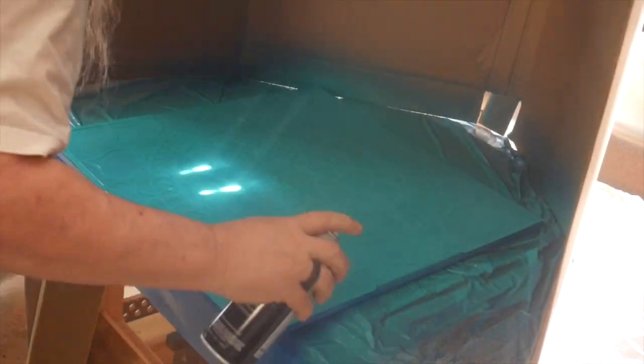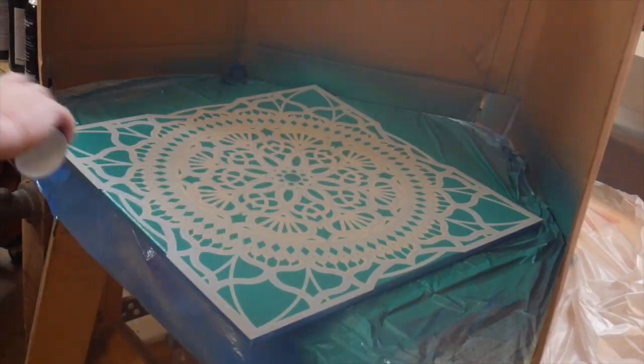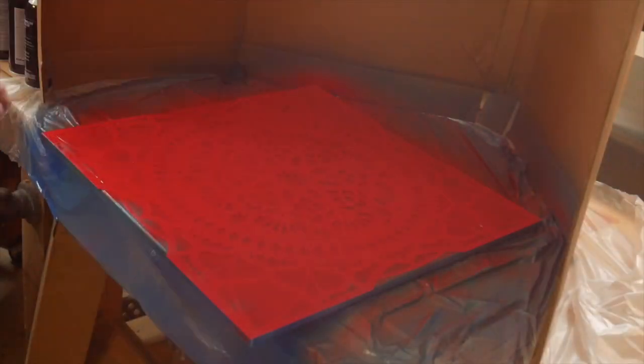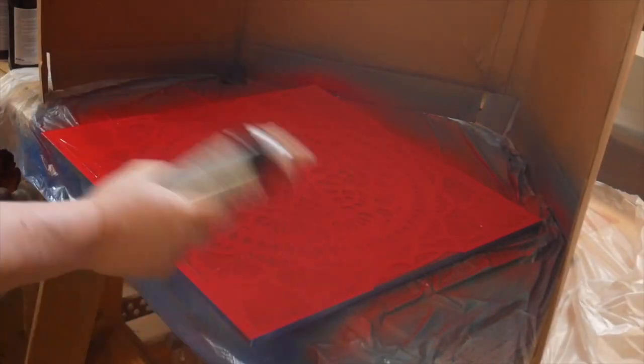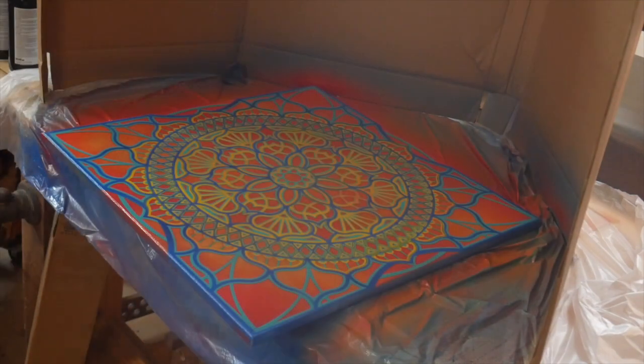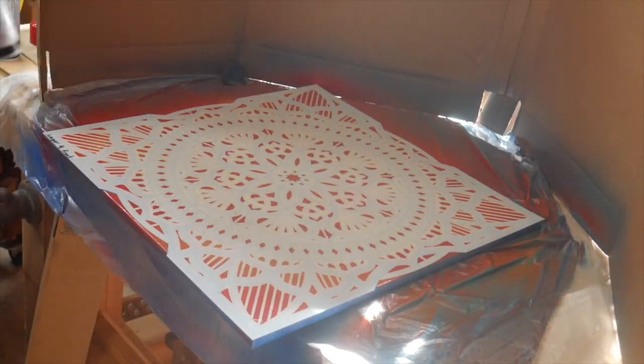Each subsequent stencil covers up the previous layer of paint and just a little more. It gives it the overall effect of intricate lines of paint. Allow each layer to dry fully.